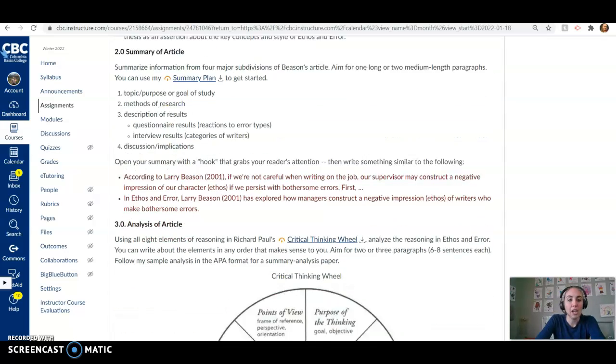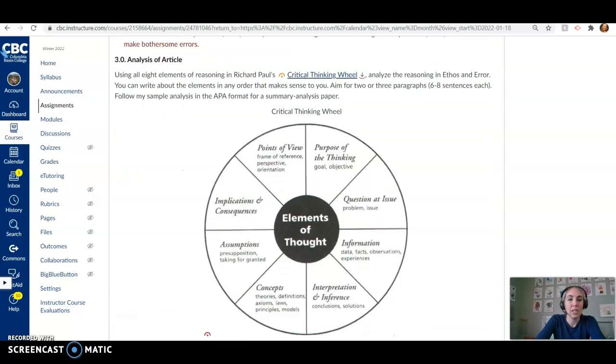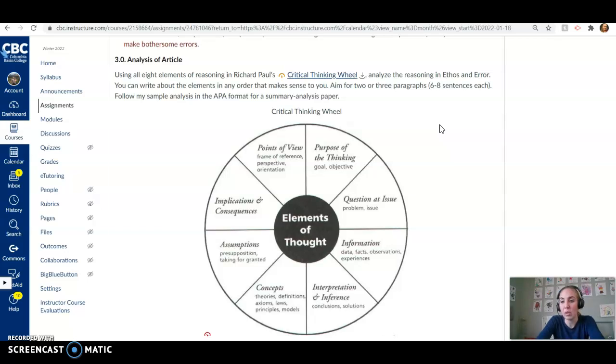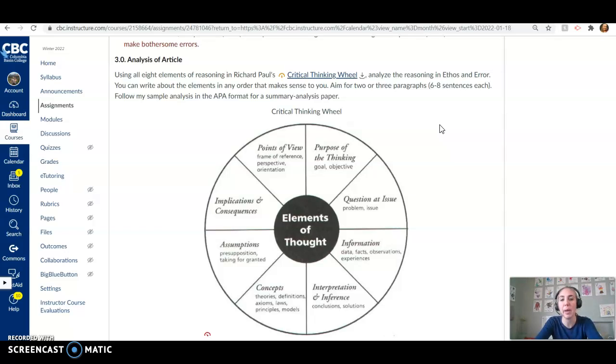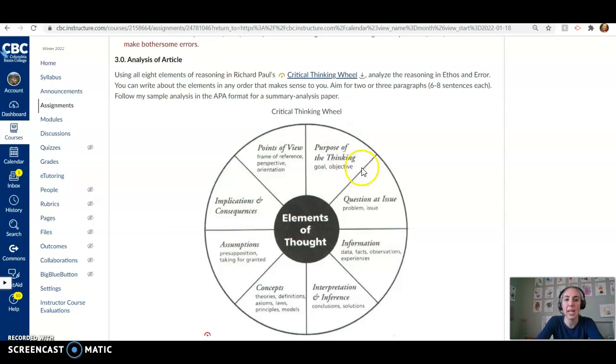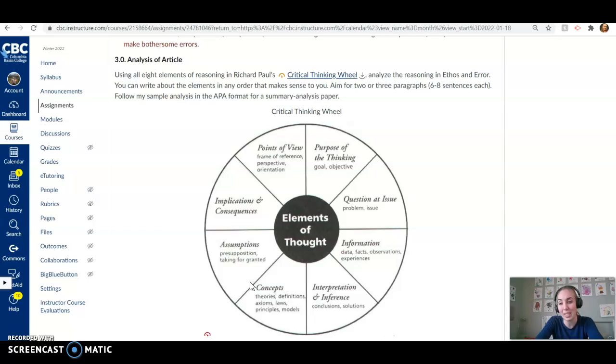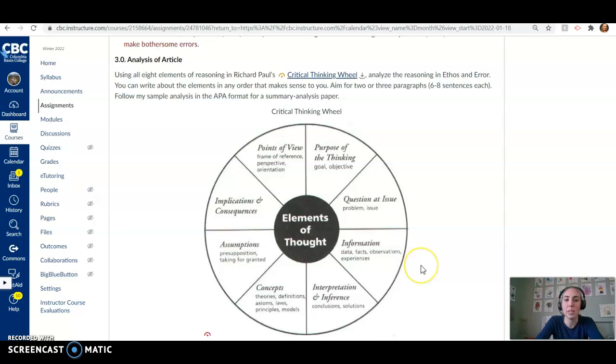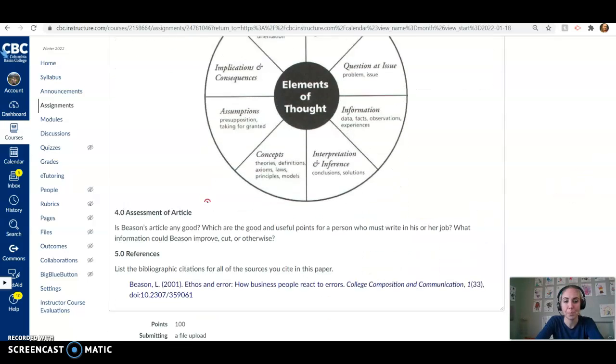And then once you've got your summary all written, you are going to be doing analysis. And we want to use all eight elements of reasoning in this critical thinking wheel, which was established by Richard Paul, but lots of other people have talked about these ideas in the past. We want to analyze the ideas in the article, how they might be applicable, what kind of truth they hold, all of that good stuff. And so using this critical thinking wheel, you want to hit each of these elements at least briefly. So aim to two or three paragraphs, at least six to eight sentences. They can be longer, but at least six to eight sentences using each of these elements of thought put forward by Richard Paul.